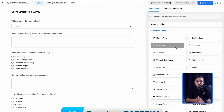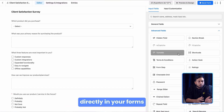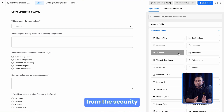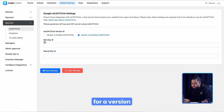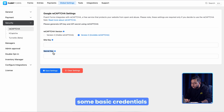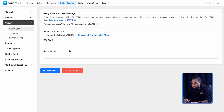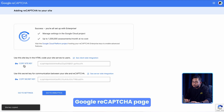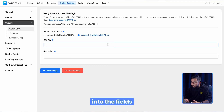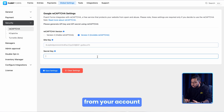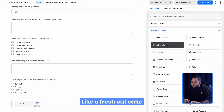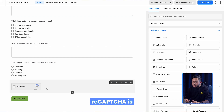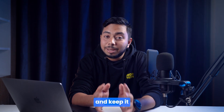Let's say you want to add Google reCAPTCHA to your form. You may see it in the input fields but can't use it directly unless you activate it from the Security settings. Here you have to opt for a version and then provide some basic credentials. For those, you need to visit the Google reCAPTCHA page, bring the keys into the fields from your account, and complete the process by validating the keys.